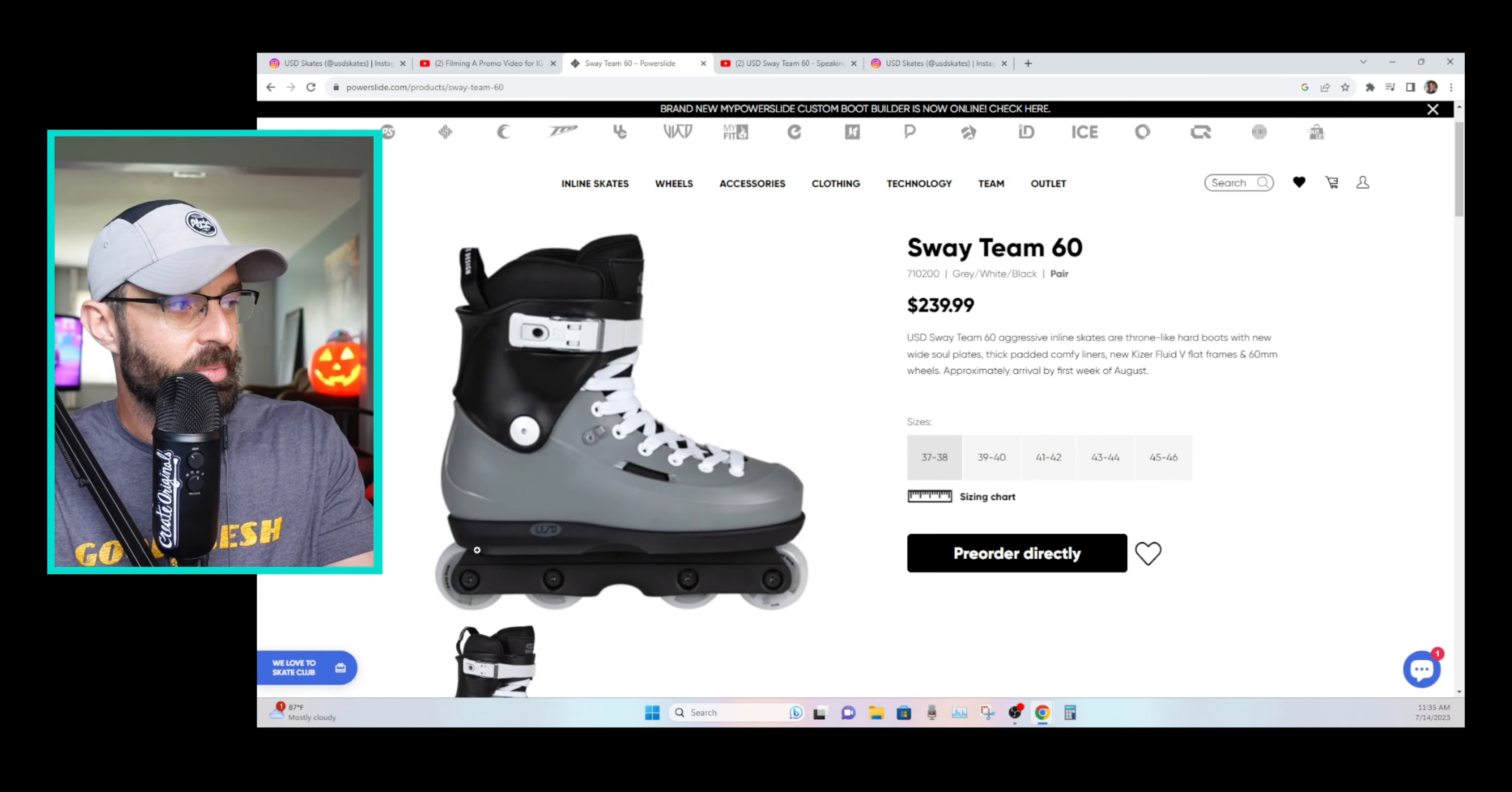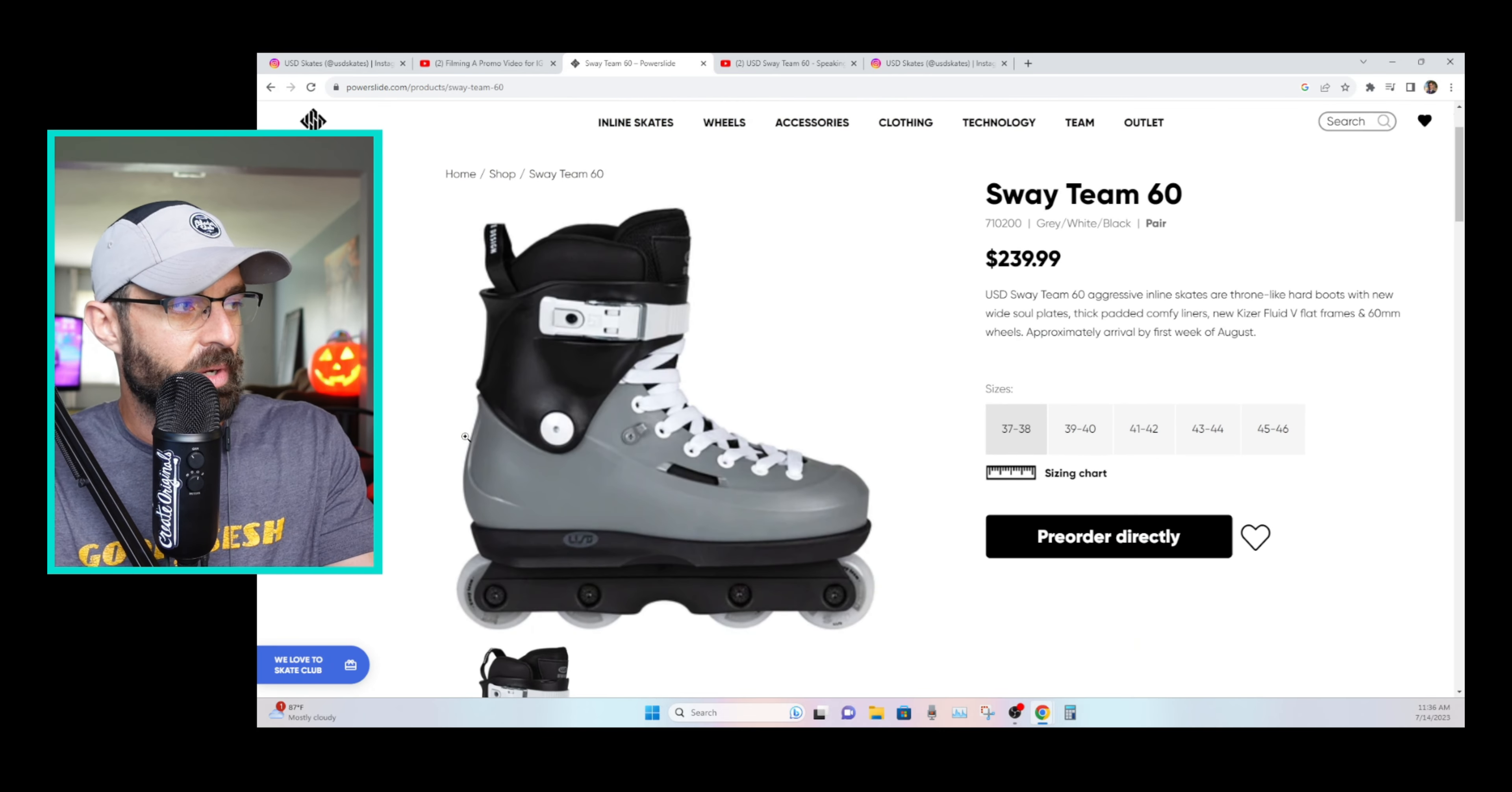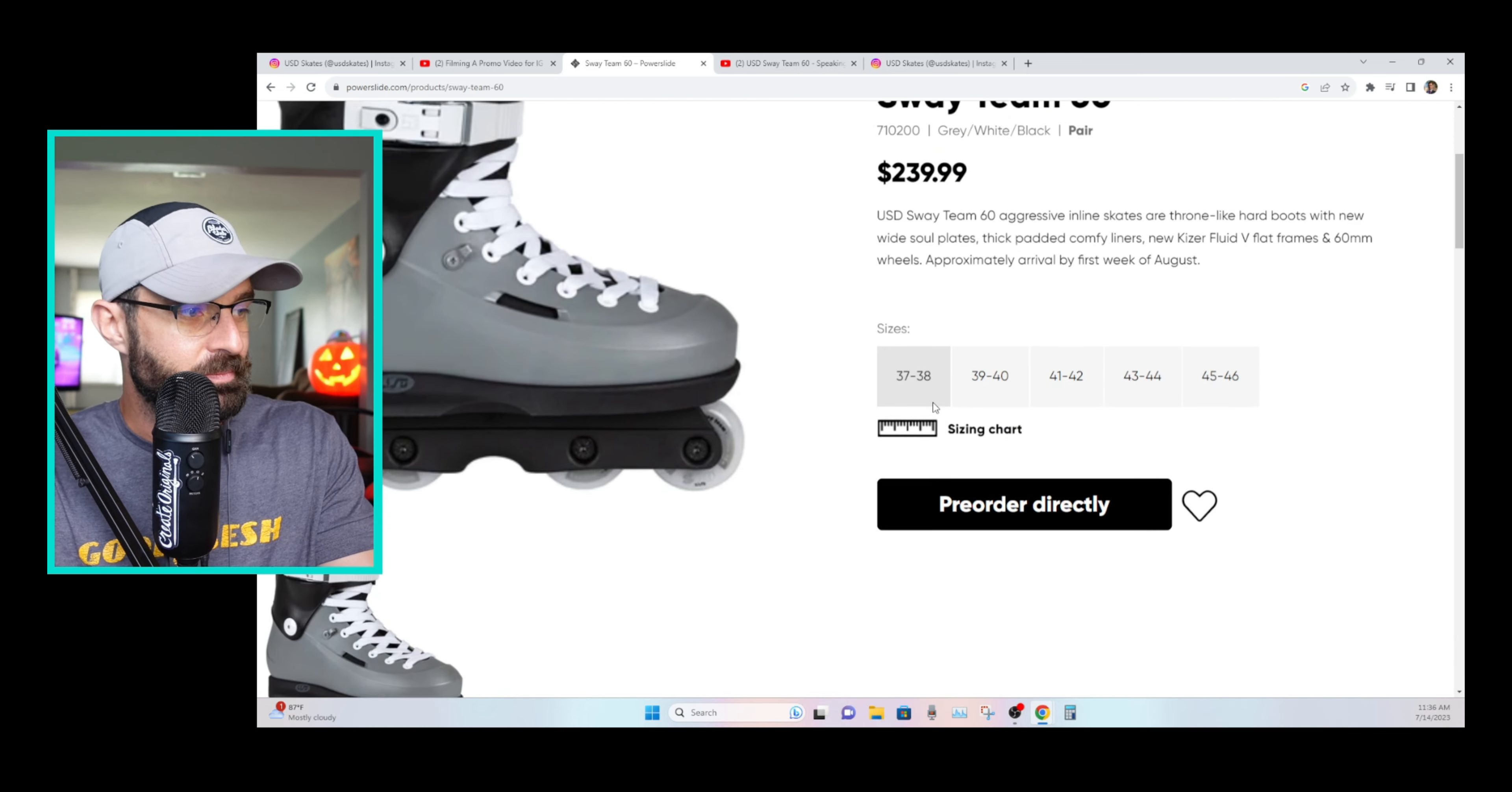Which is why I think a lot of people recommend these for people getting back into blading, because they typically seem to fit feet pretty well and are just not super expensive to get back into it.